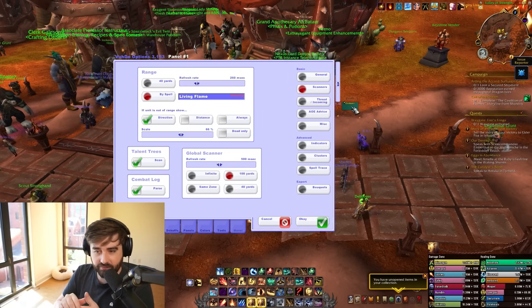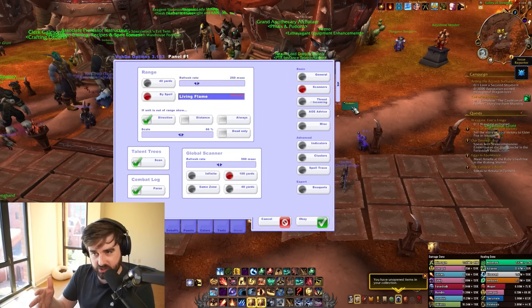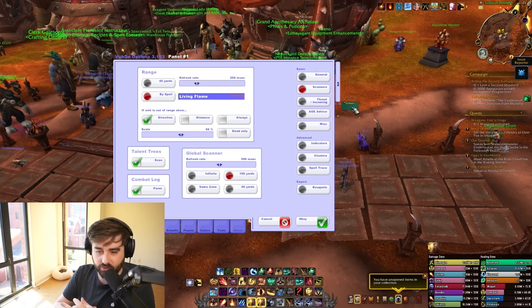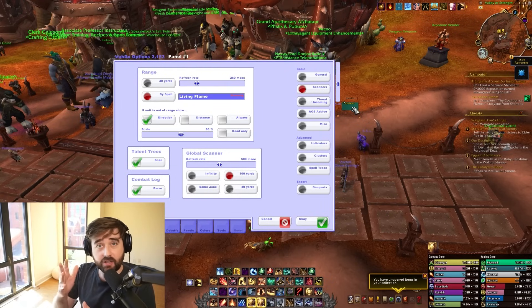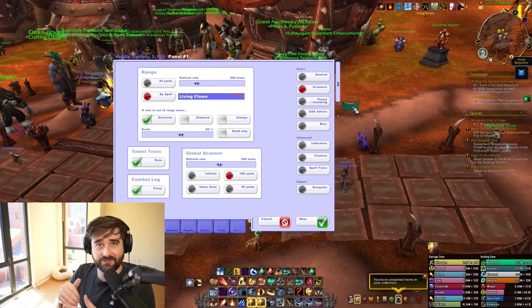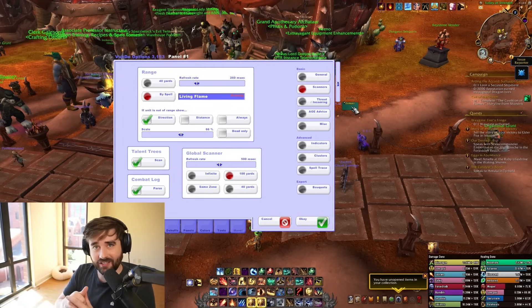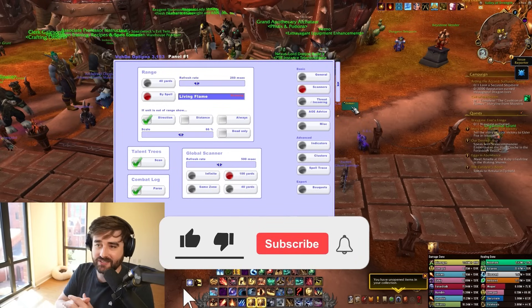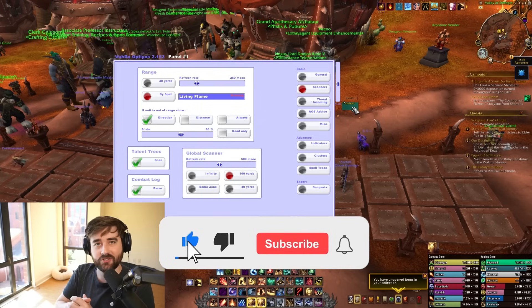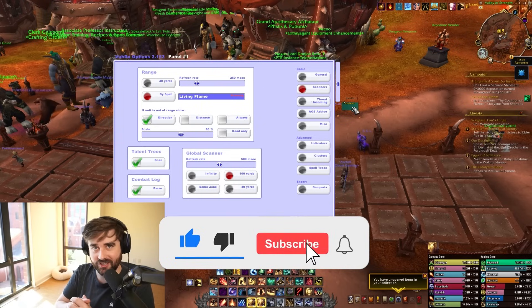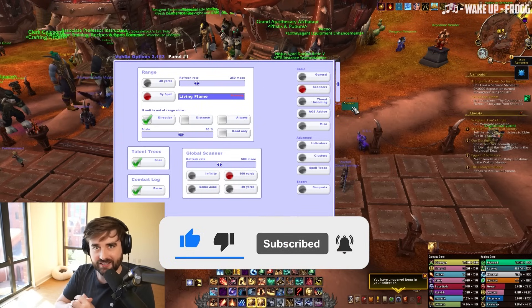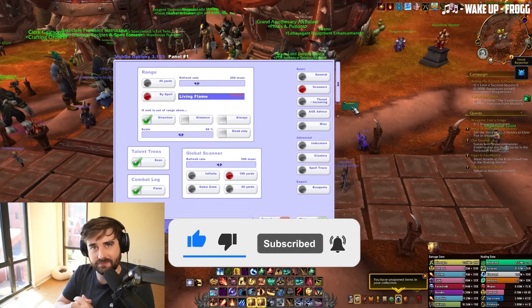I've gotten it set up in a way that works for me. If I have more additions or changes, I'll be posting them in my Discord. Thank you all for watching — if you liked this video, give it a thumbs up. If you want to see more content, subscribe to the channel, ring the notification bell, and hopefully I'll see you in the next one.